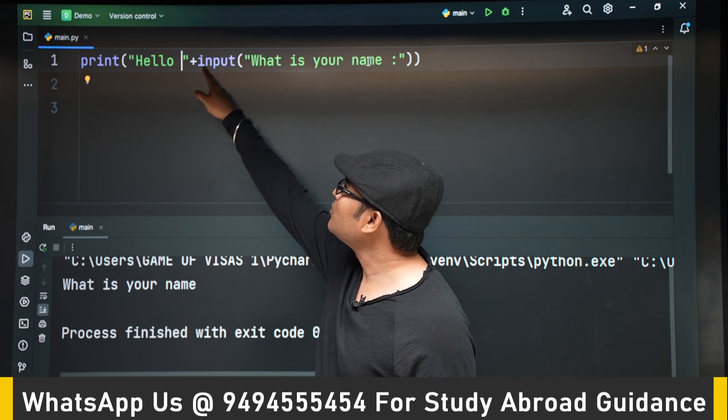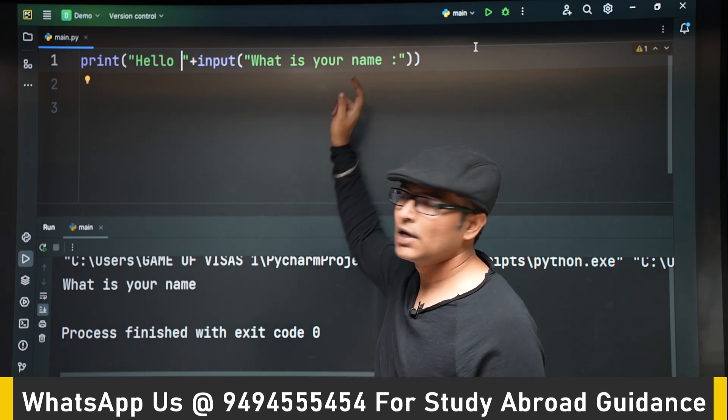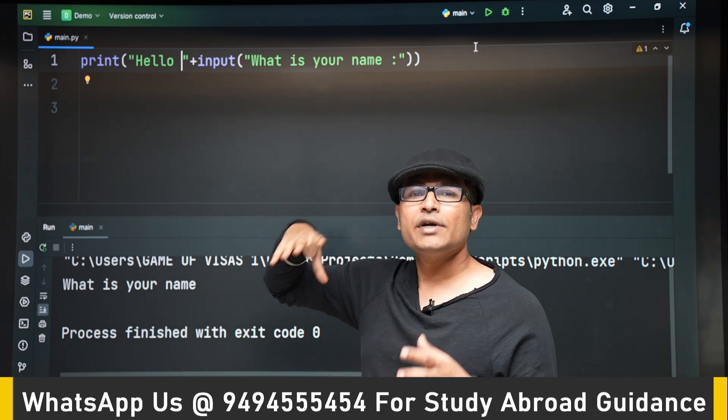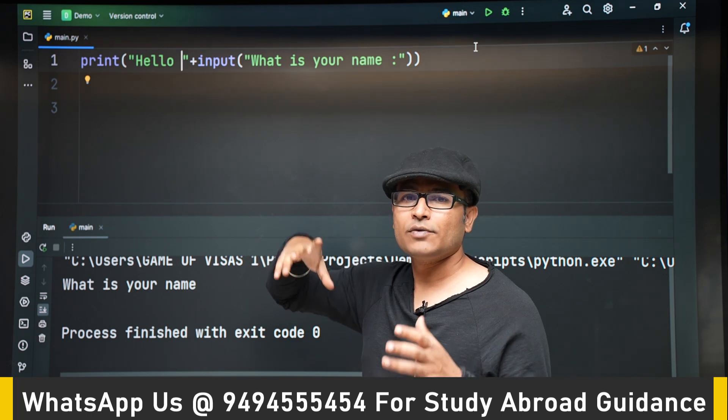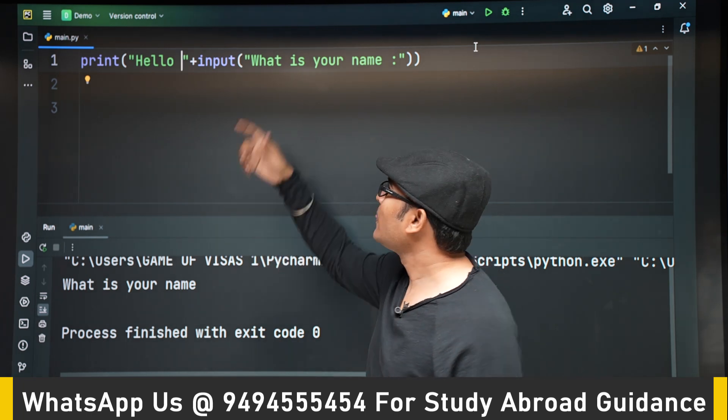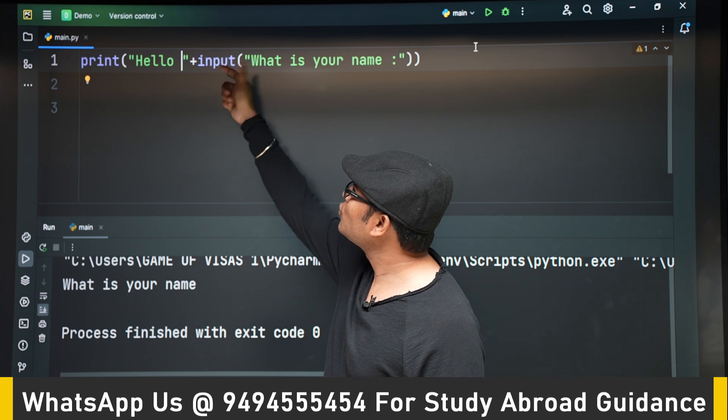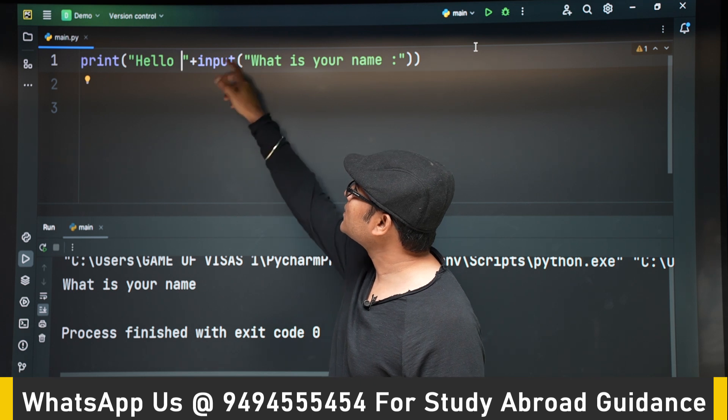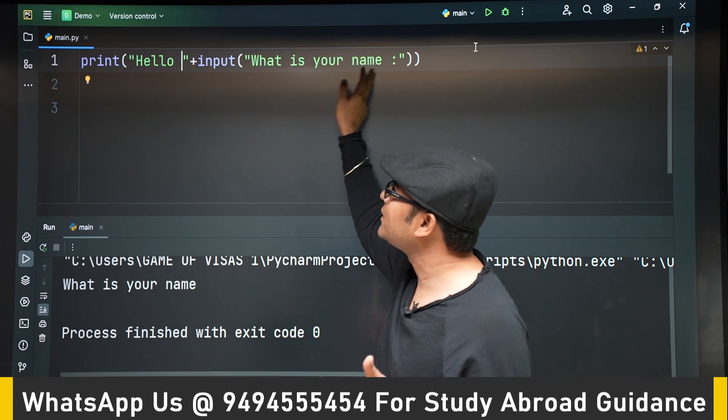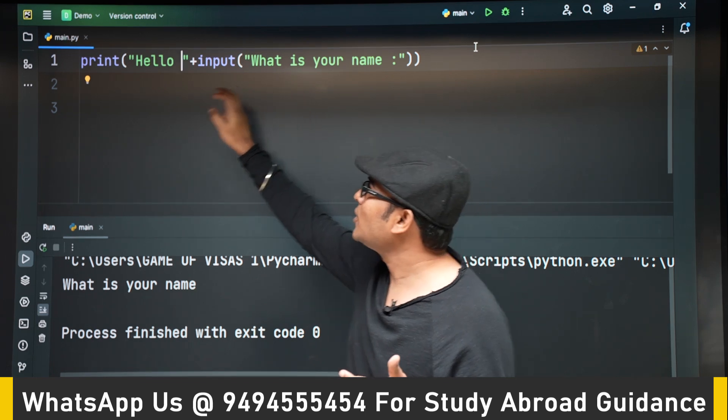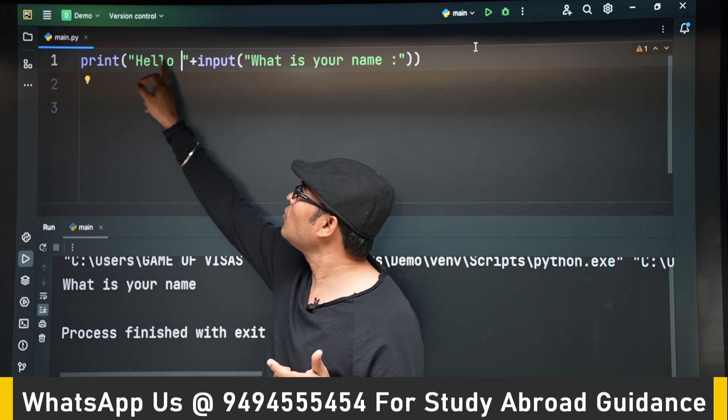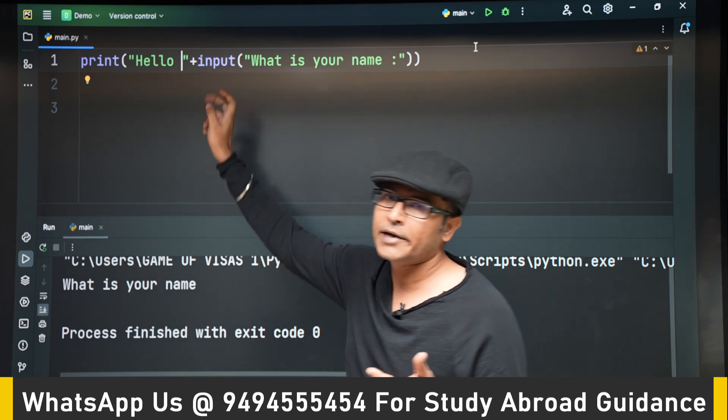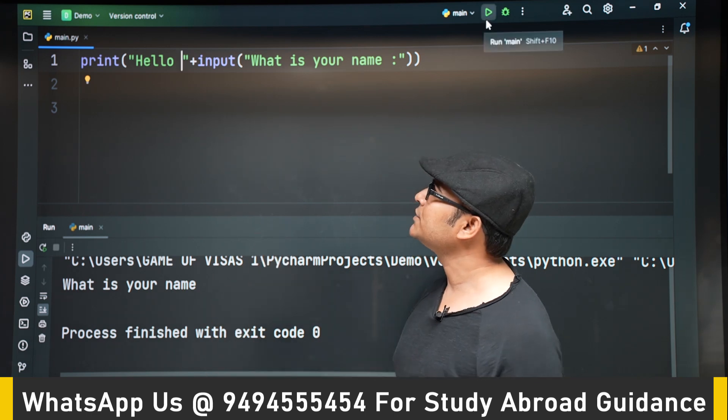First you will be seeing the prompt input what is your name. Now whatever name you have provided, that name is going to be replaced. This entire input is going to be replaced by that name, and you are going to see print hello followed by that name. Now let's run it and see.